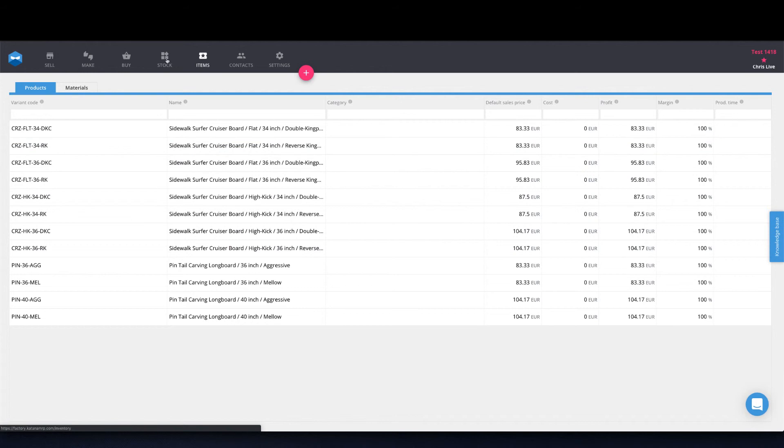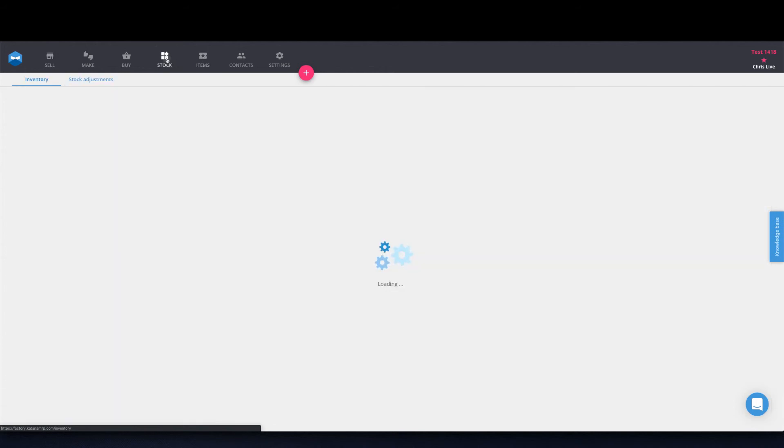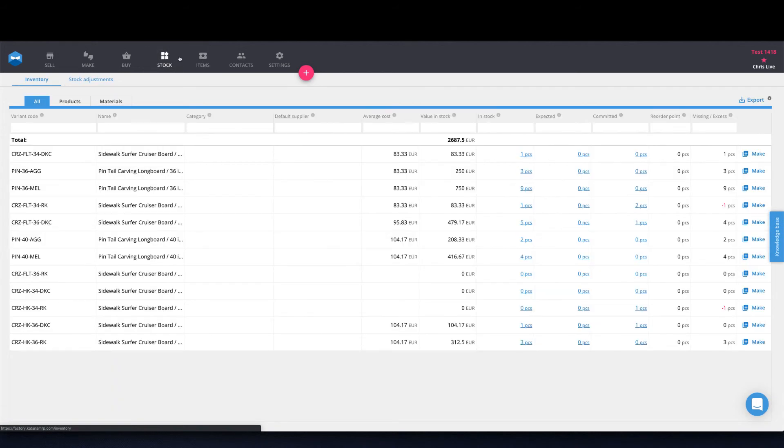And if you chose the option to import your initial stock values, you can find that here in the stock screen where next to each product, you'll have the in stock amount.